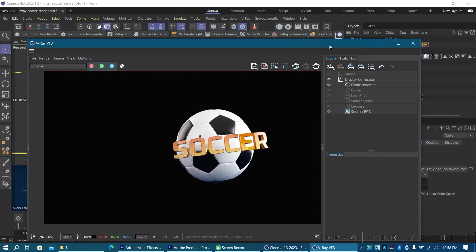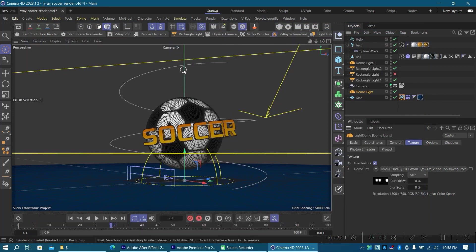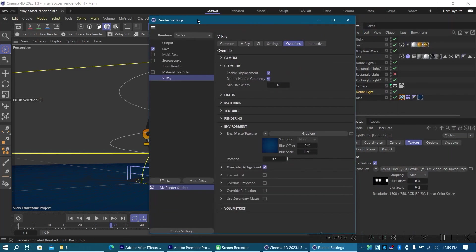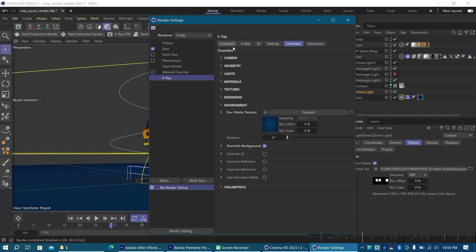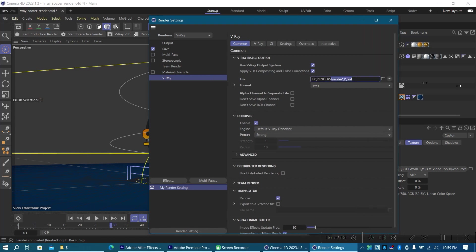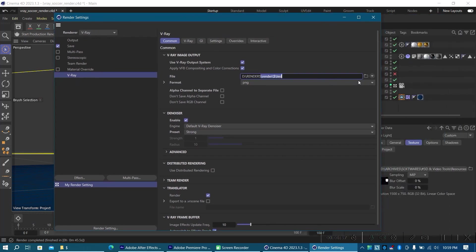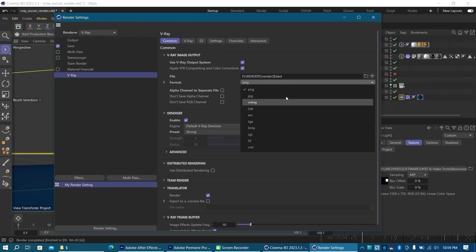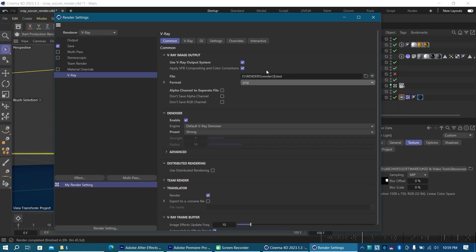So let me go back to the RGB color. With that setting done, you can go ahead and render. For those who don't know how to actually set things up to render out of V-Ray for Cinema 4D, what you have to do is go to the settings and go to the Common tab. Make sure these two are set: V-Ray Image Output — make sure to use V-Ray Output System, checkbox — and Apply VFP Compositing. Then set out your destination folder for the files and of course your format.